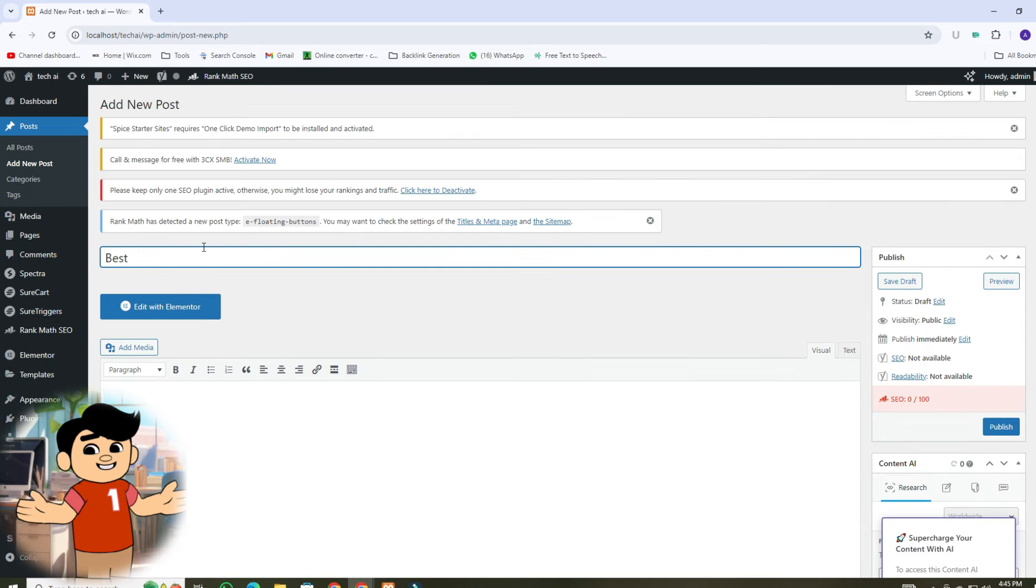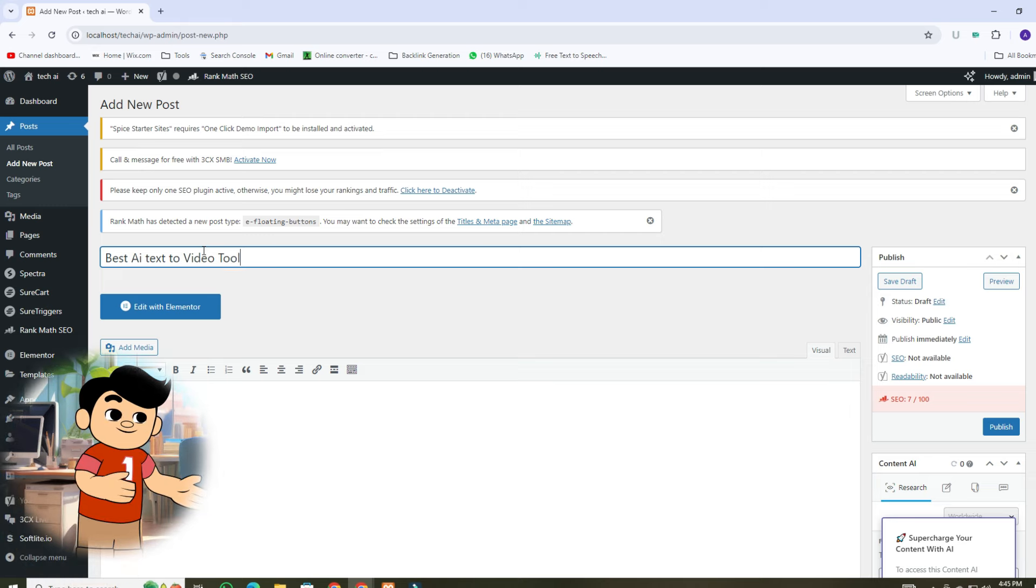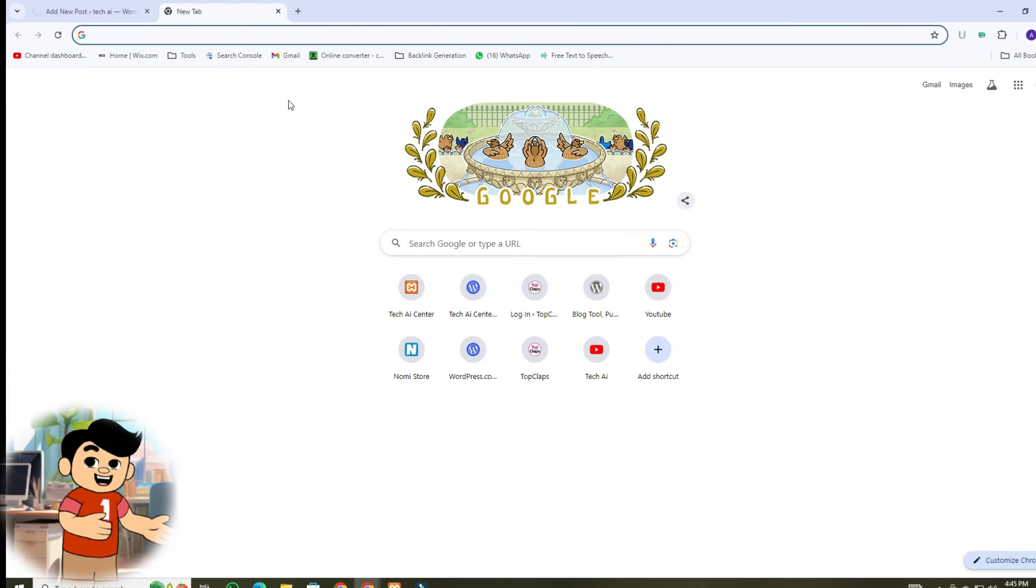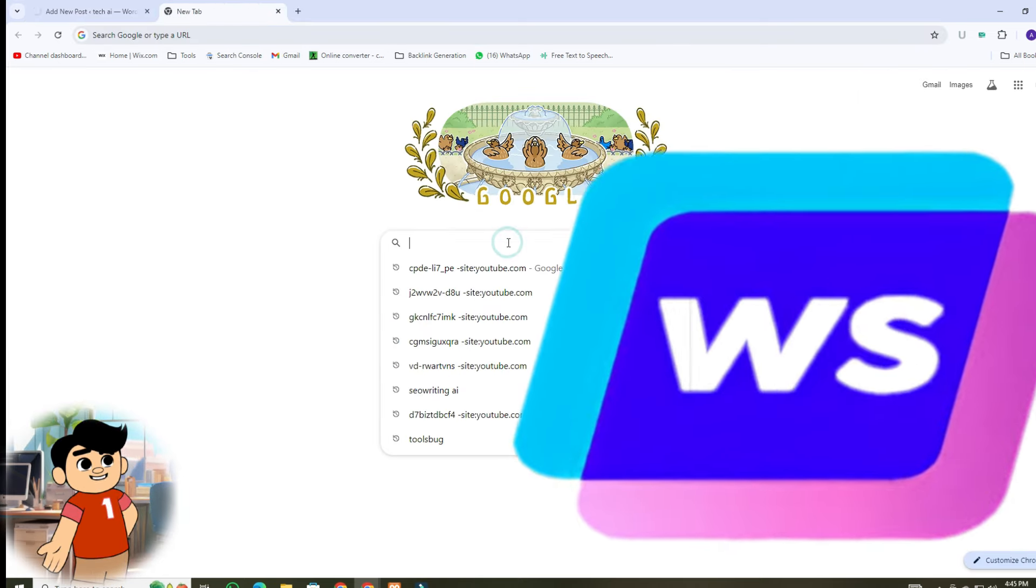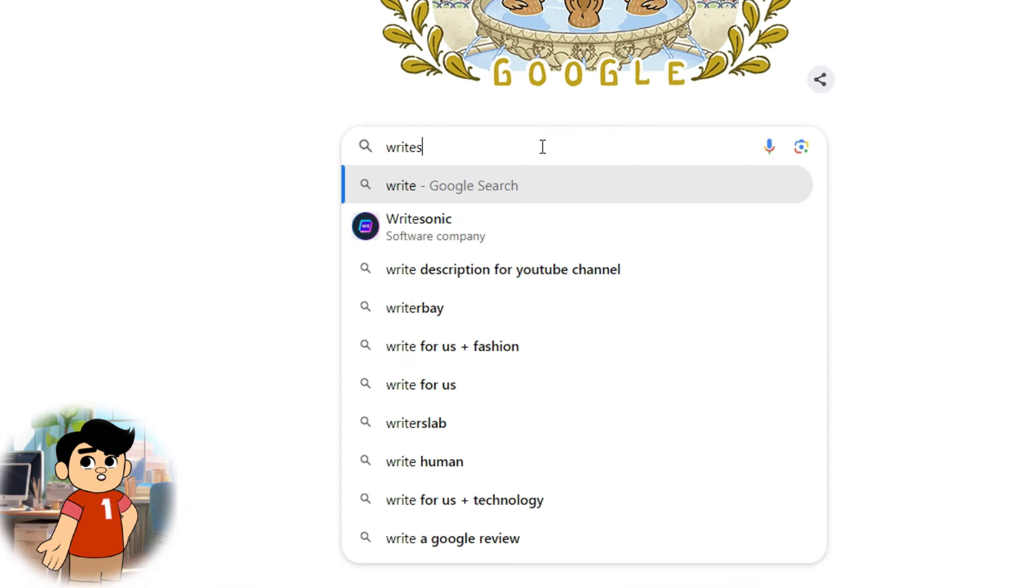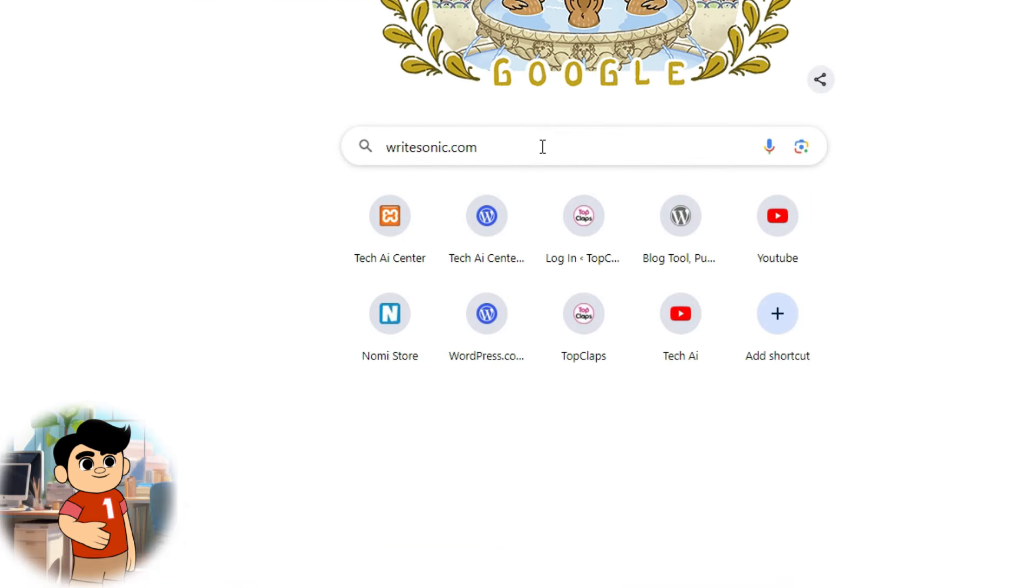Write an article on the topic Best text to video AI tools. Let's create an article with an amazing AI writing tool that is WriteSonic. First, go to your browser and search WriteSonic.com.